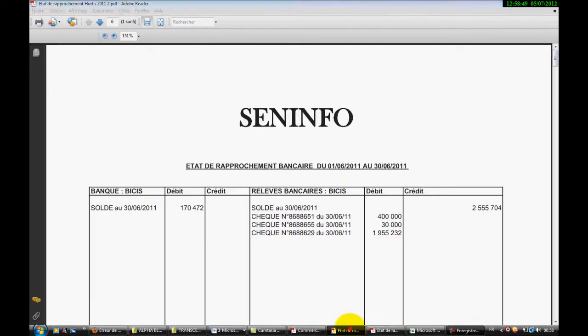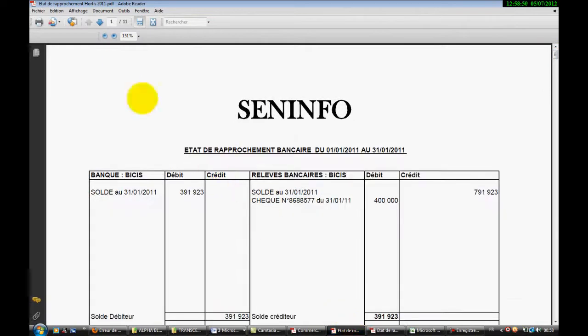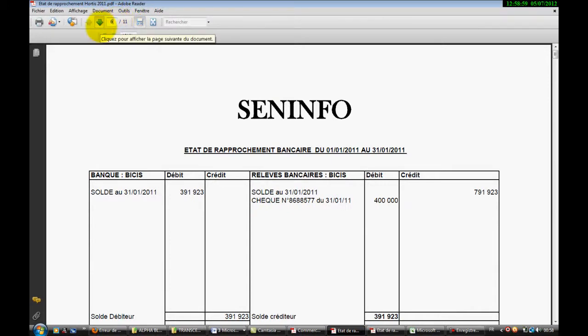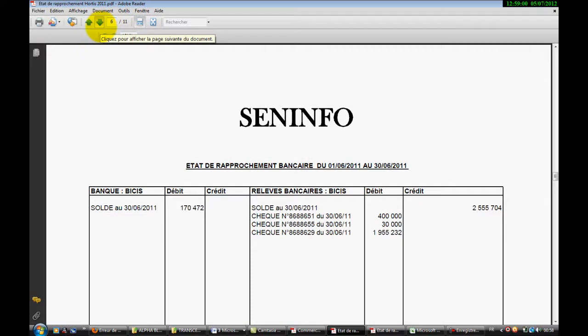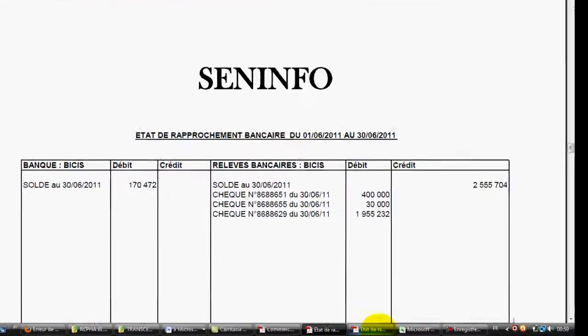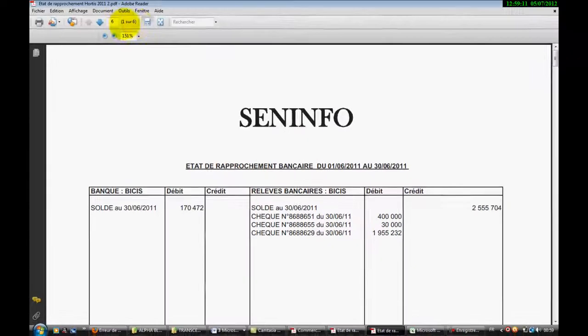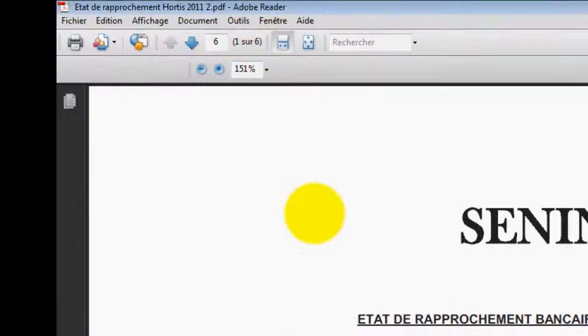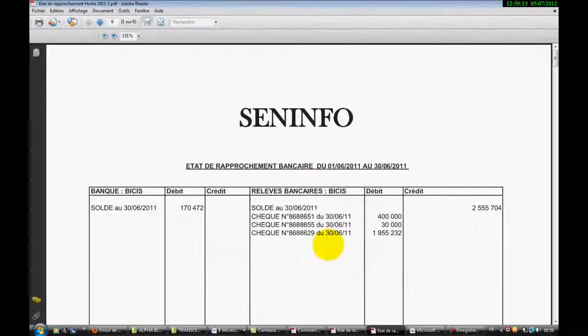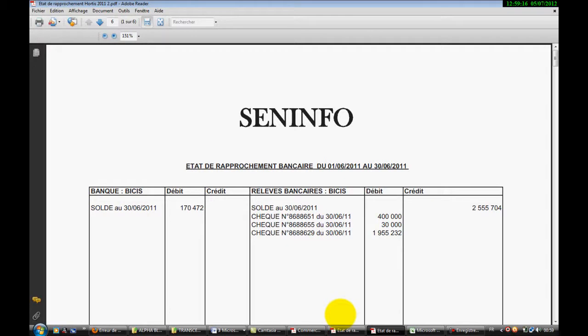Donc voilà, nous avons ici le nouveau document qui a été imprimé, qui vient d'être coupé. Au niveau du premier document, nous avons onze pages, ça commence à partir du mois de juin. Et au niveau du document coupé, effectivement, le document a commencé par juin et il ne compte que six pages. Donc notre document a été bel et bien coupé. Ça, c'est la deuxième astuce.